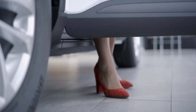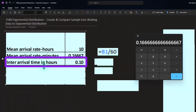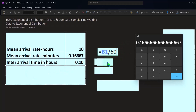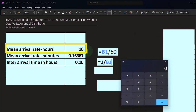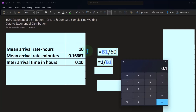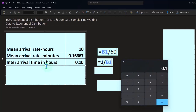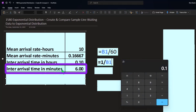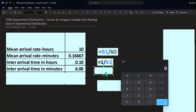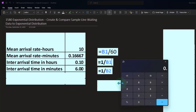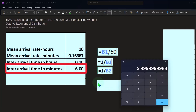We then flip this into an exponential question: what's the inter-arrival time? Thinking in hours first — if 10 people arrive per hour, then 1 over 10 gives 0.1 hours between arrivals. Converting to minutes: 1 divided by 0.1667 gives approximately 6 minutes. So the average inter-arrival time between customers is about 6 minutes.